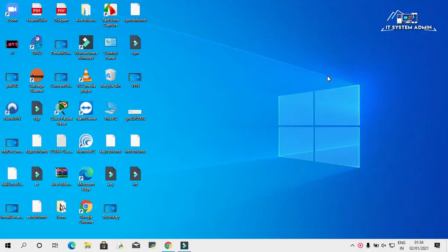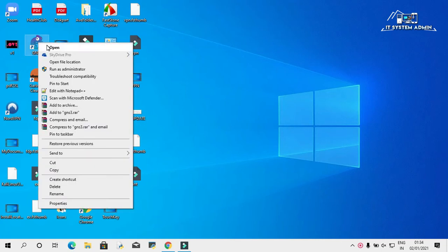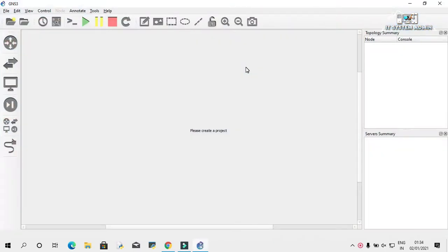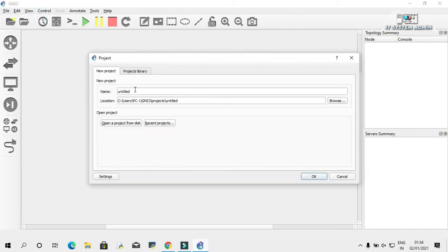In my case, I am taking GNS3. Open GNS3, click on Files, click on New Blank Project, give a name, and click on OK.